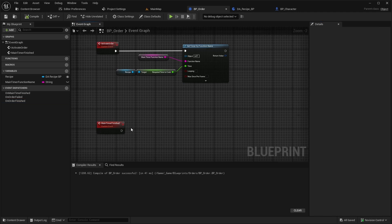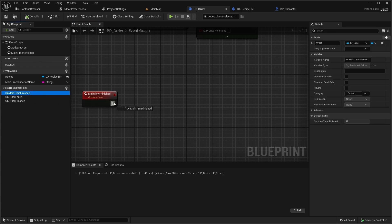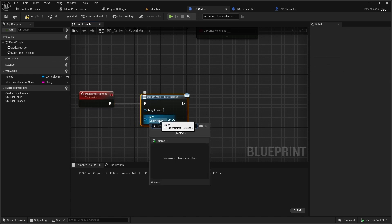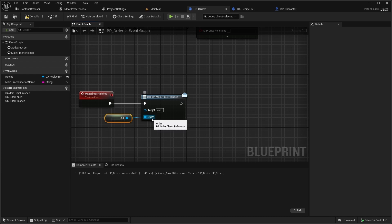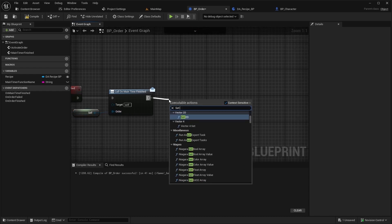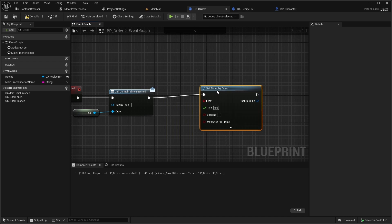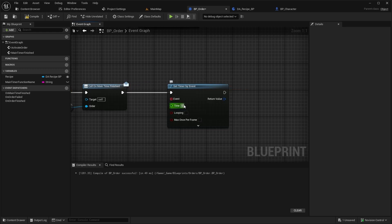Inside the MainTimerFinished event, call the OnMainTimerFinished dispatcher. For the order input, set Self. Next, call SetTimerByEvent. Previously we used TimerByFunctionName because some features aren't available in the object class when setting TimerByEvent. However, for this timer I won't be using those features, so I can go with my preferred approach. Set the time to 5 seconds — this will give the player a 5-second warning after the main timer finishes, letting them know that time is almost up.